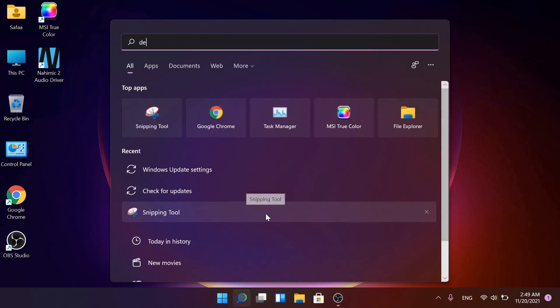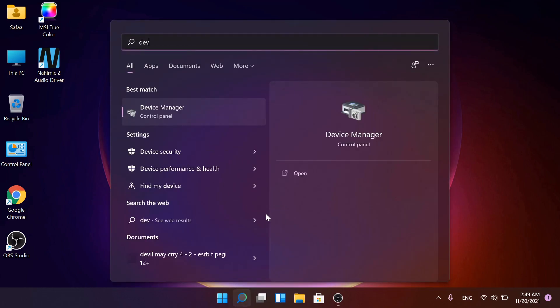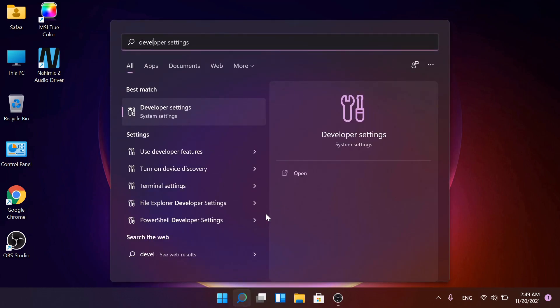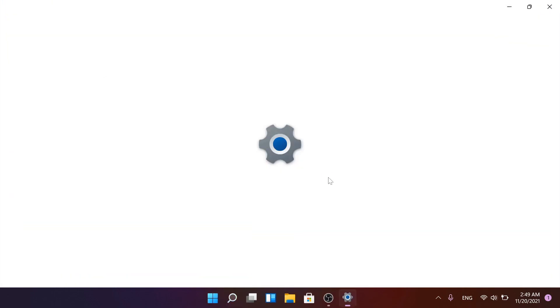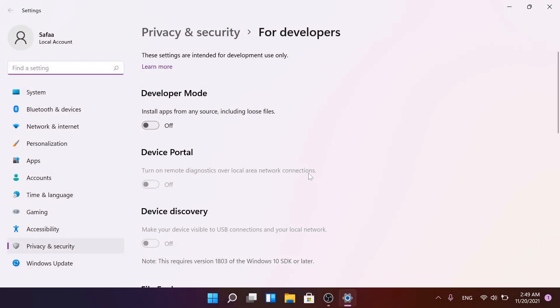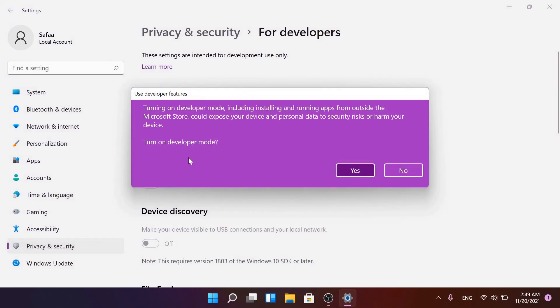For developer settings, open it. Switch on developer mode to install apps from any source. Click yes to confirm.